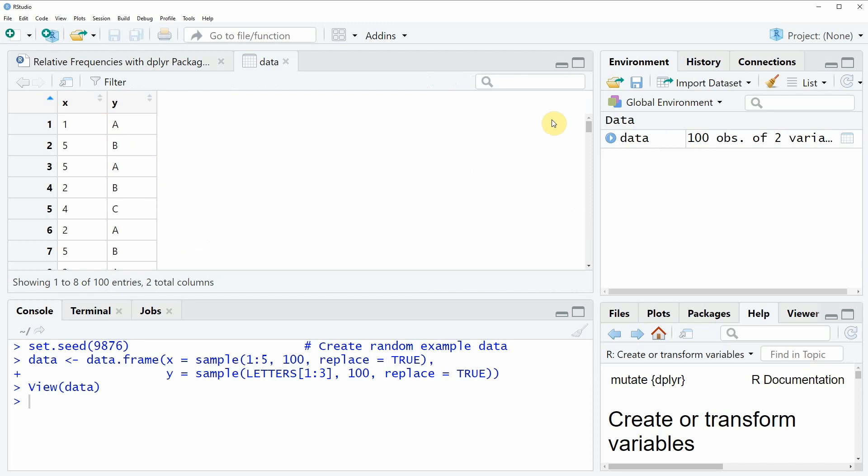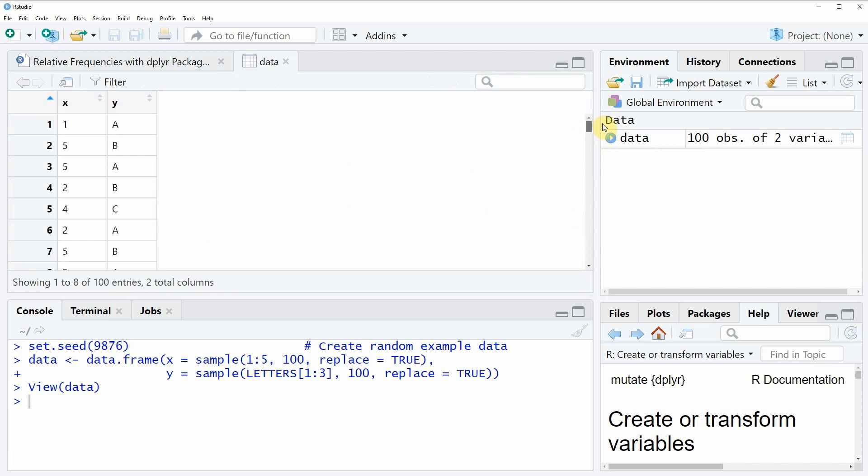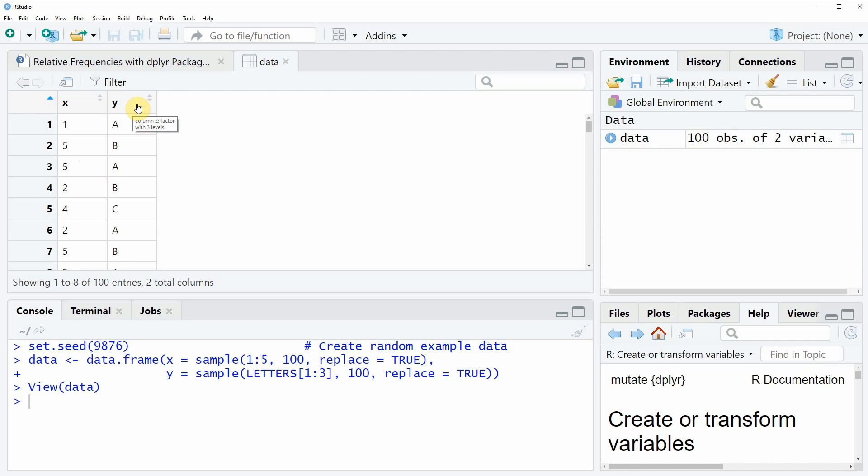As you can see our data consists of 100 rows and two columns x and y whereby the first column x is consisting of numeric values and the second column y is consisting of letters.